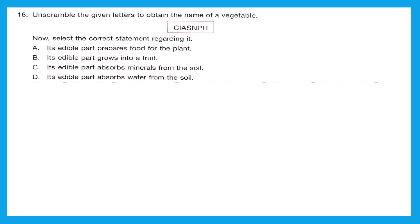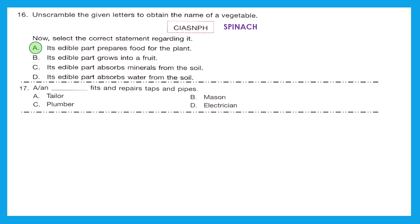Question 16: unscramble the given letters to get the name of a vegetable — it is spinach. Now select the correct statement regarding it. Option A: its edible part prepares food for the plant. We already got our answer, because spinach is a leafy vegetable and in a plant the leaf prepares food. Option B says it grows into a fruit — that's the flower. Options C and D say it absorbs minerals and water from soil — that is the root's job. Option A is the right answer.